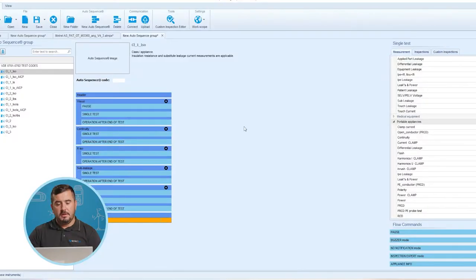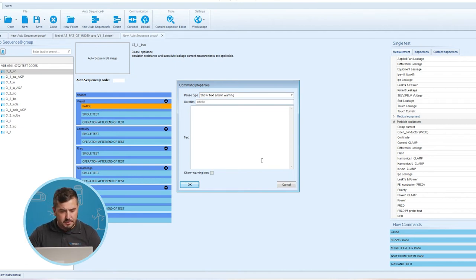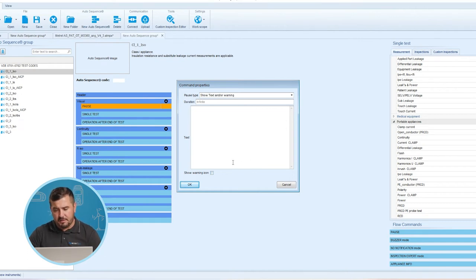Flow commands Operation After End of Test and Flow Command Result Screen are entered by default; the others are user selectable from the flow commands menu. The Results Screen flow commands control what happens after the auto sequence has ended — the option auto save, or in some cases auto print, can be enabled in this step of the sequence. Double-clicking on an inserted flow command opens a menu window where text or a picture can be entered, and external signaling and external commands can be activated with parameters set.